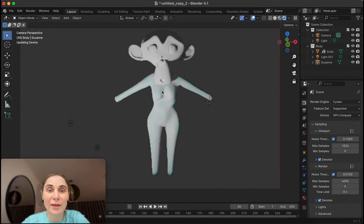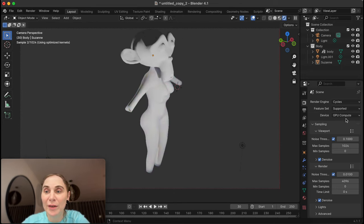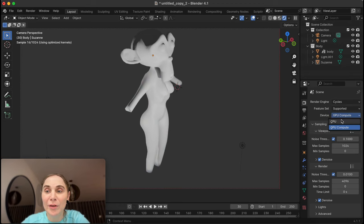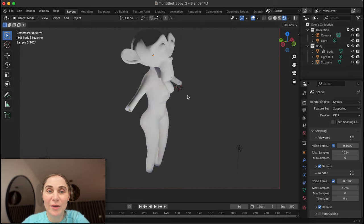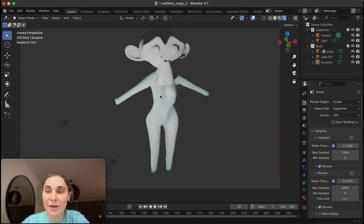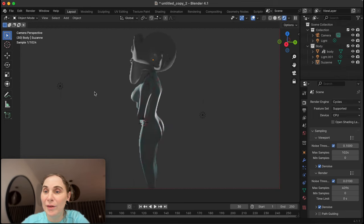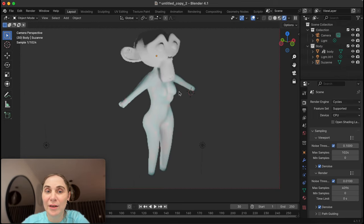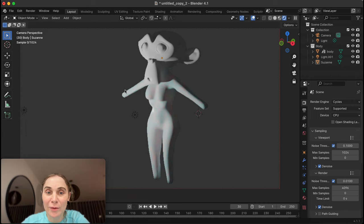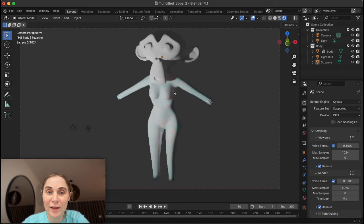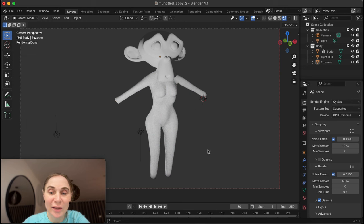This is Cycles rendering on the GPU. If I switch to CPU, it's very low resolution — it would be terrible compared to GPU rendering.